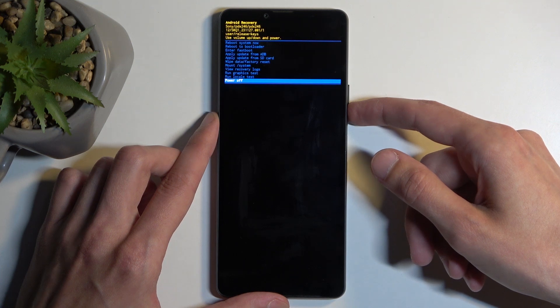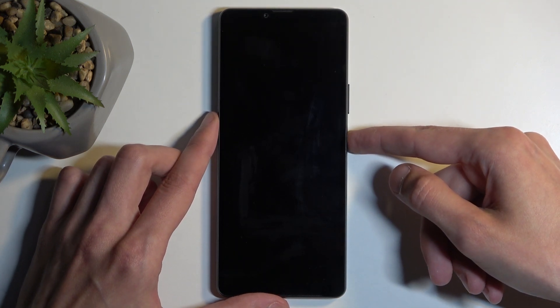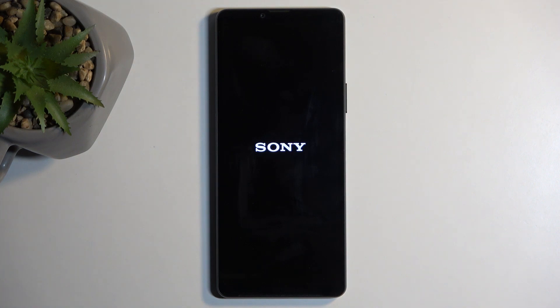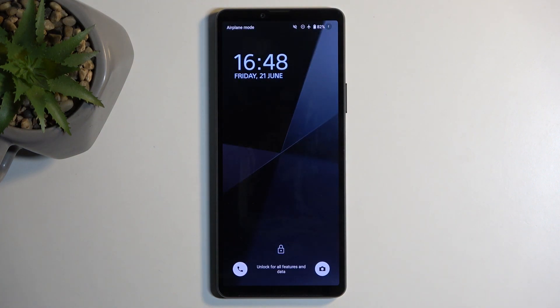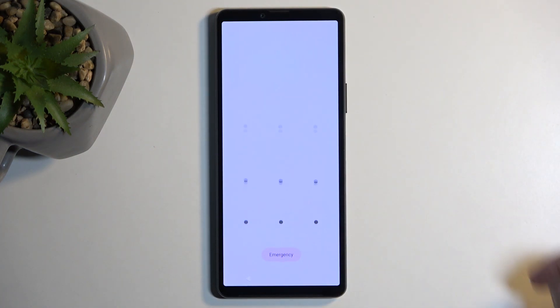So I'm just going to stick with the first option, confirm it using my power button, and this will bring me back to Android. And as you can see, we are now back.